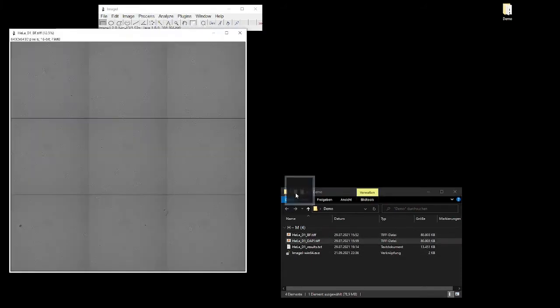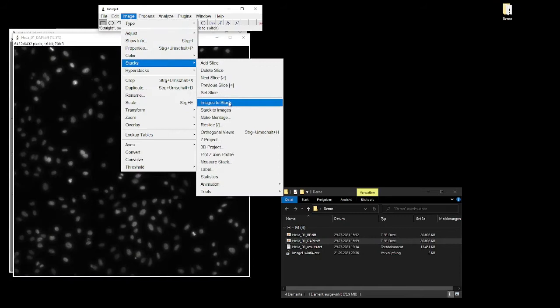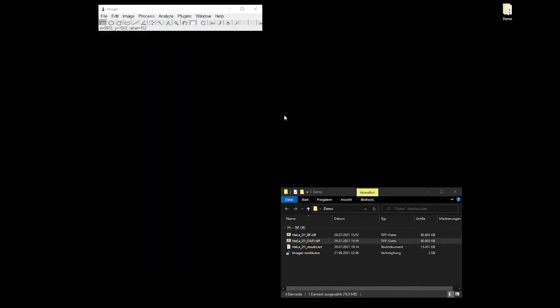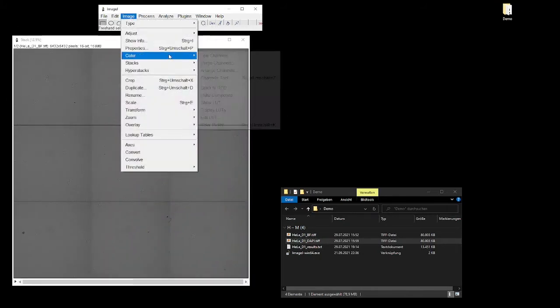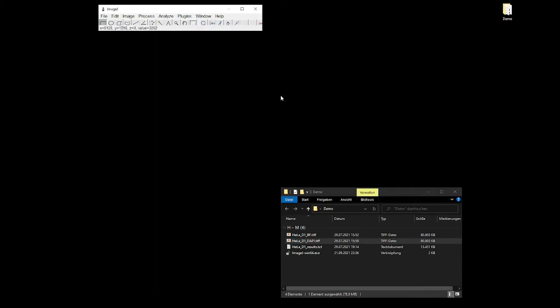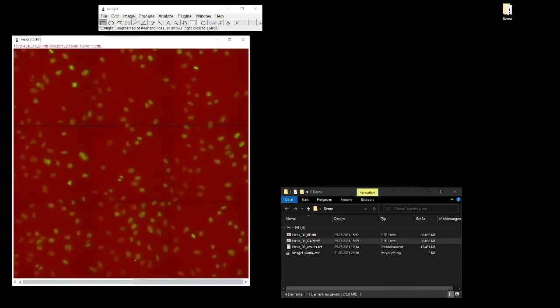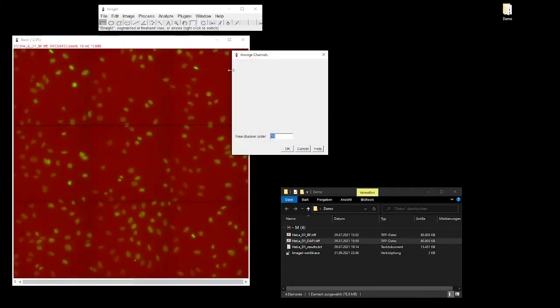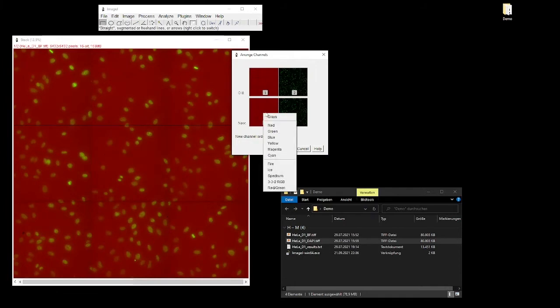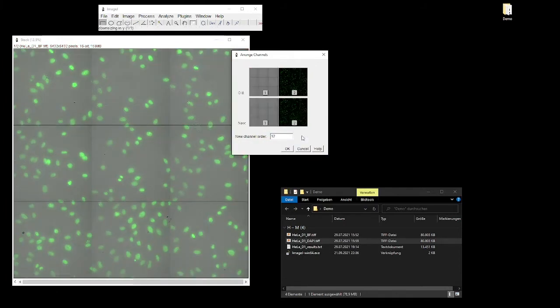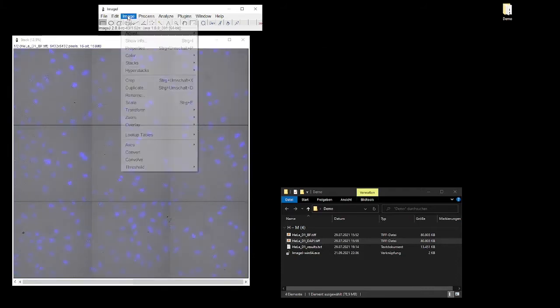Now I will walk you through the ImageJ plugin to get an idea how this is technically done. First we will open ImageJ and then we will load the brightfield image and the DAPI image. These two images can be converted into two stacks. One channel will be converted into grayscale and the DAPI channel will be converted into blue.